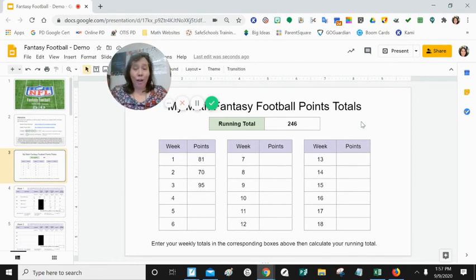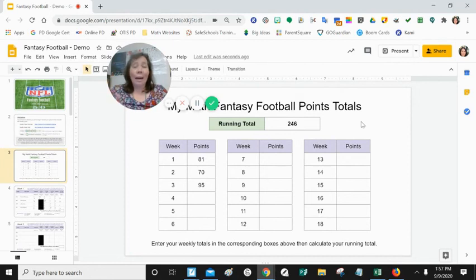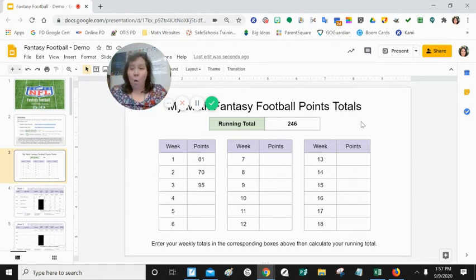After you figure out your scores on Tuesday, for your warm-up you'll be turning your file into me. I'll check everything and return it to you so you can pick your team before Thursday's games. If you have any questions, let me know — hopefully this video helped you figure out how to calculate your scores.